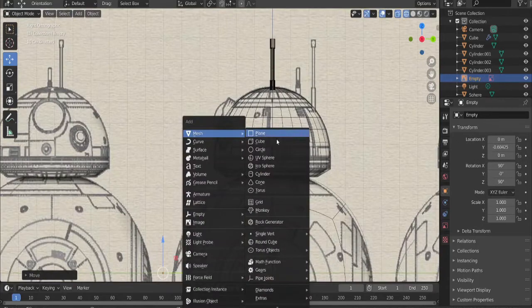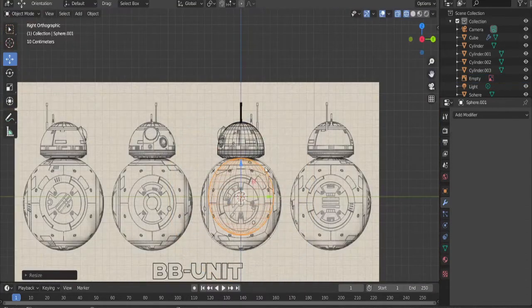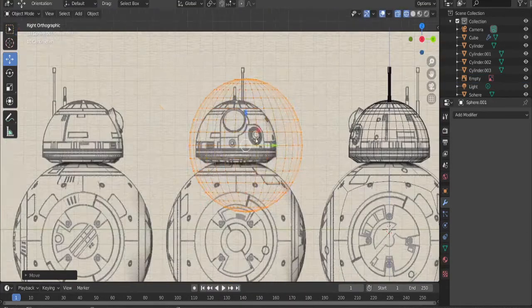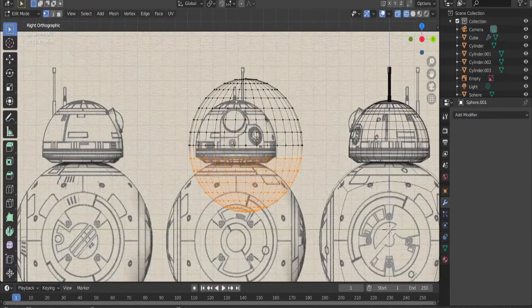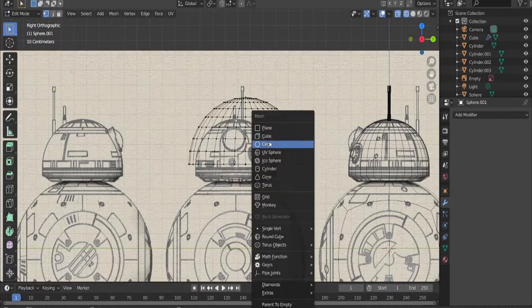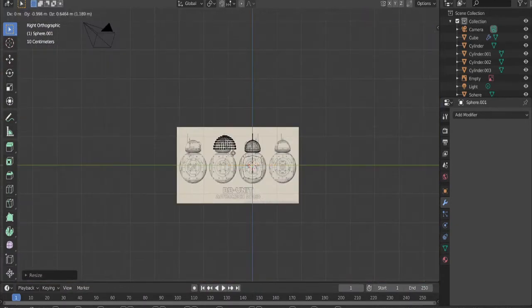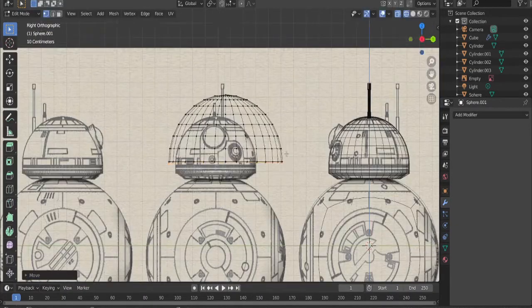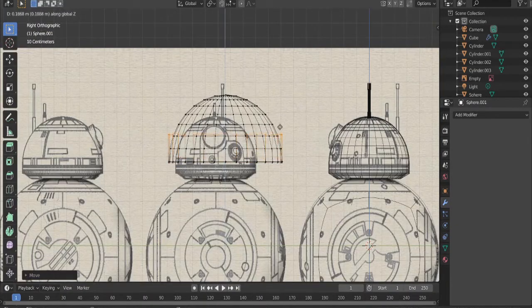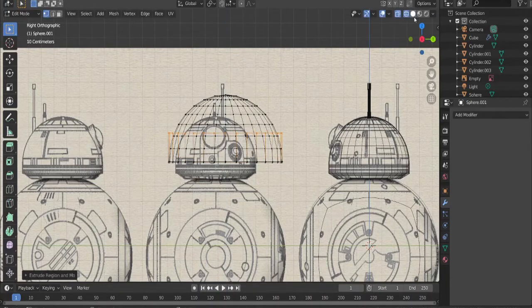Add in a UV sphere, scale it down, and move it. Switch to edit mode, select almost half the sphere, and delete. Add in a circle, move it under the half sphere, and position it correctly.